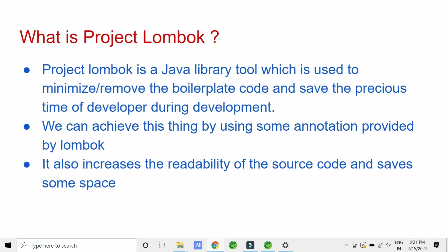Project Lombok is a Java library tool that is used to minimize or remove the boilerplate code in Java. We can remove this boilerplate code using annotations provided by Lombok, saving precious developer time. This increases the readability of the code and saves space. Although we can generate Java boilerplate code using IDEs like Eclipse and STS, it is actually present in our source code and is very difficult to maintain. Lombok instead adds this boilerplate code to the .class file at compile time, so it is not present in our source code.